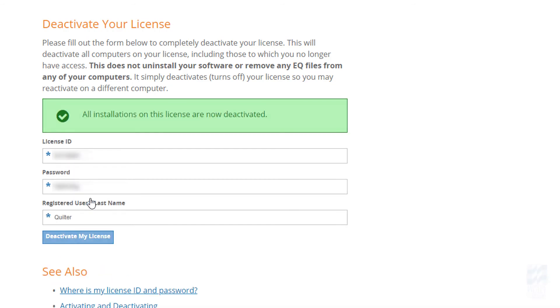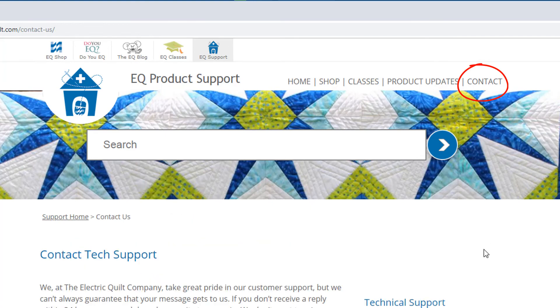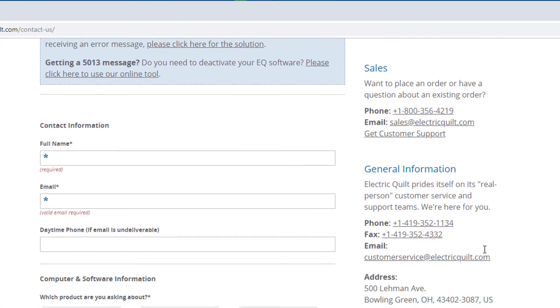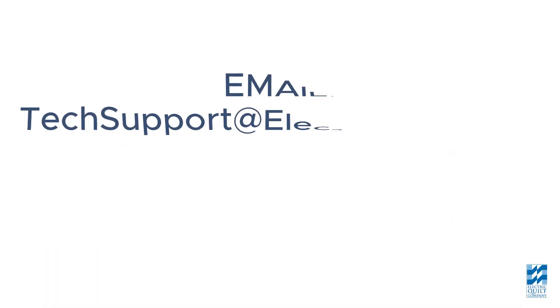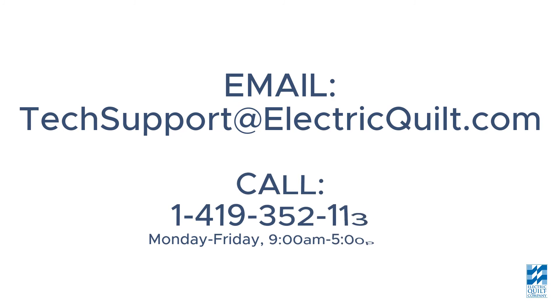It's as easy as that. The other way to reset your activations would be to contact the Electric Quilt Company. You can fill out a form on our website, or email techsupport@electricquilt.com, or call 419-352-1134.